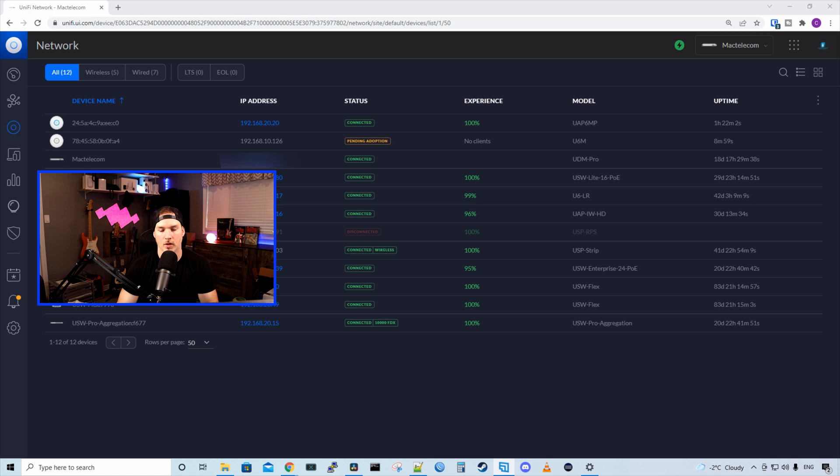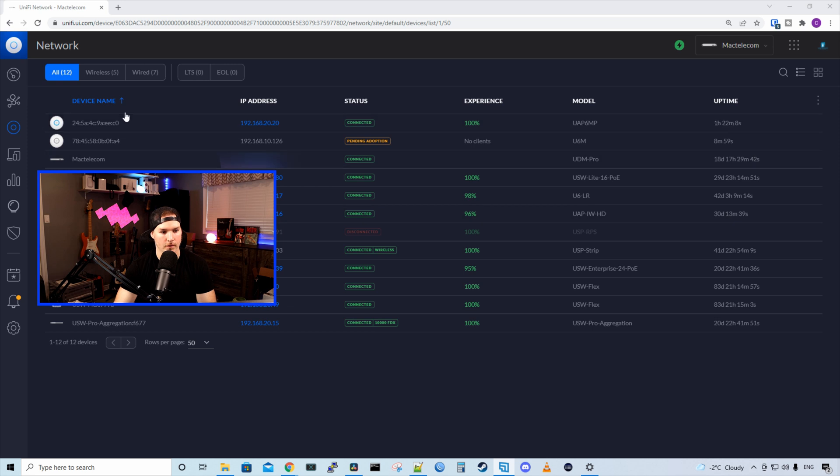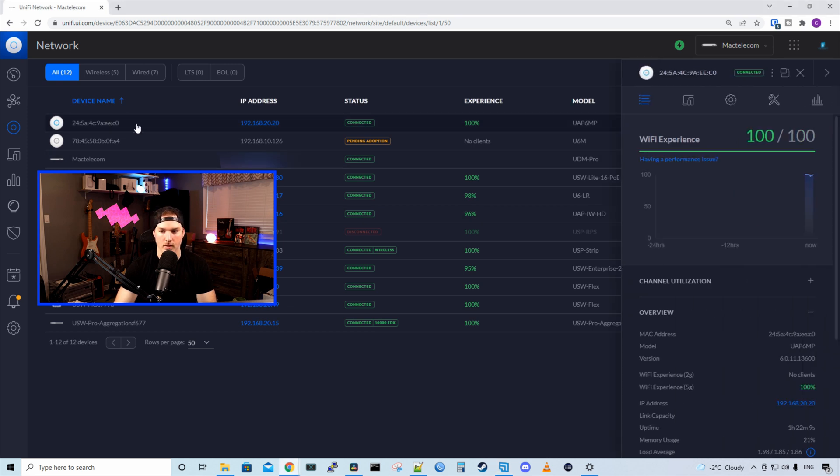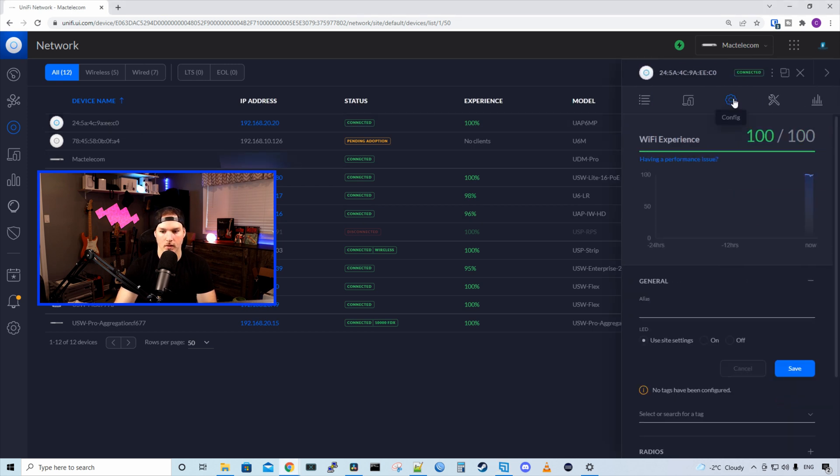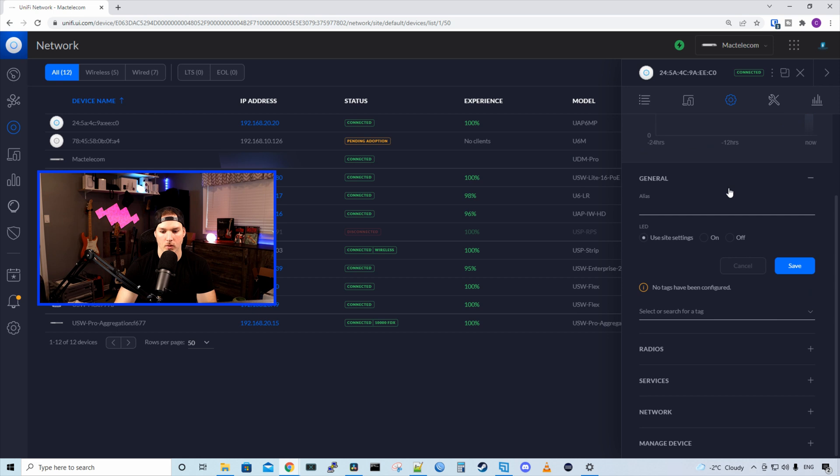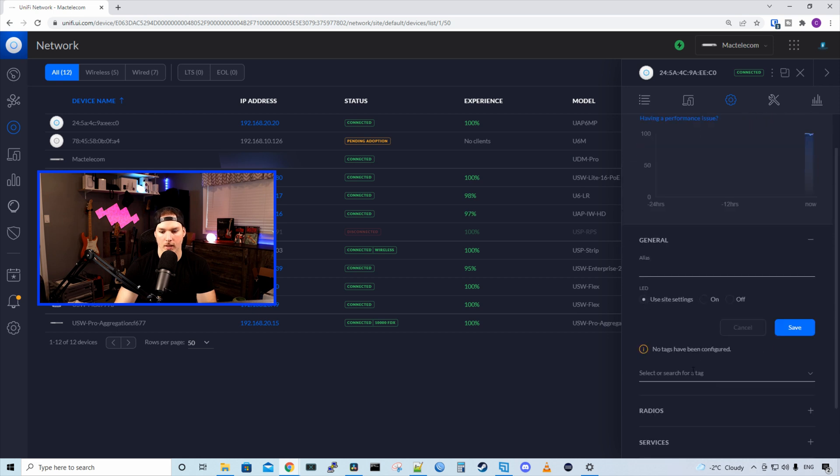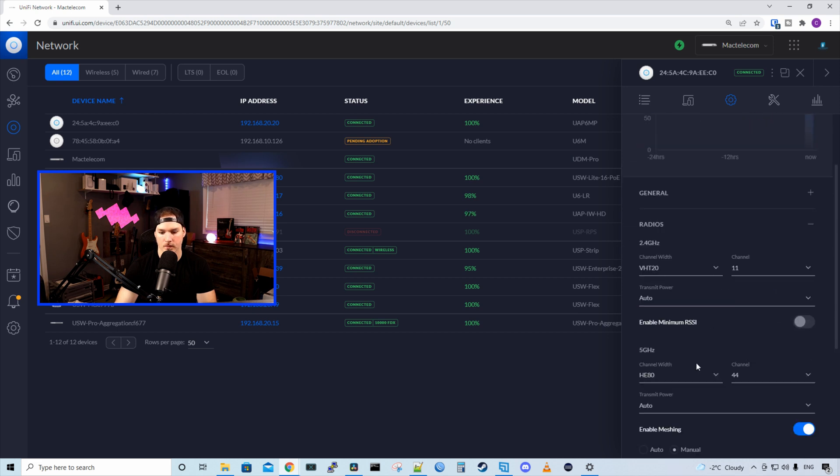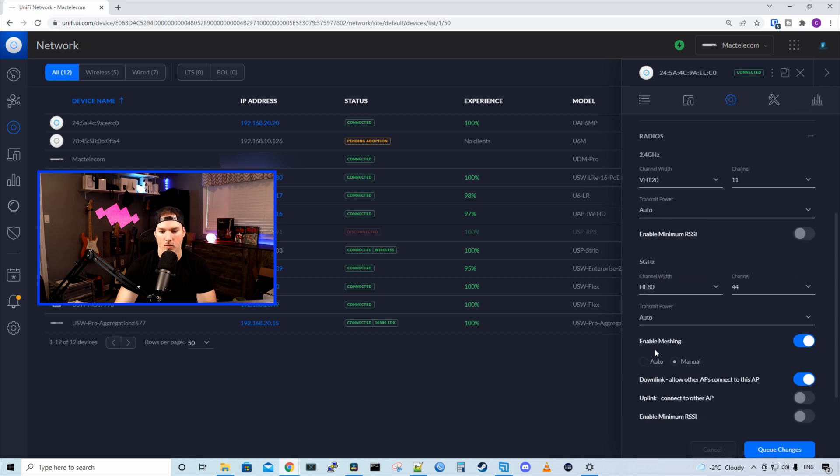Also, we need to make sure that wireless meshing is enabled on our access points. So I'll show you in the classic controller first. We'll click on one of my access points and then we'll click on the settings wheel. From here, we'll scroll down to radios. And under radios, you can see enable meshing and you want to make sure that's turned on.